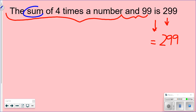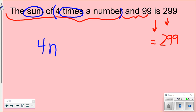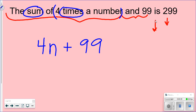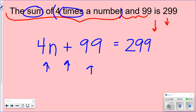We see two vocabulary words: 'sum' and 'times.' Remember order of operations — multiplication is more important than addition, so we handle 'four times a number' first, which gives us 4n. Then 'sum' means addition, and we add 99. So the equation is 4n + 99 = 299.